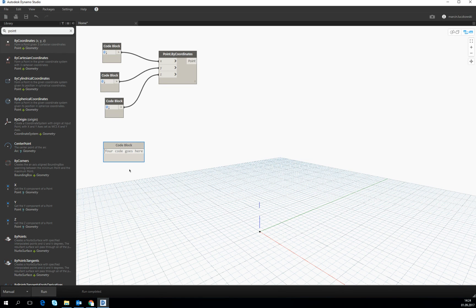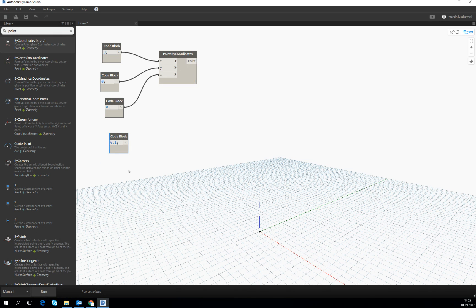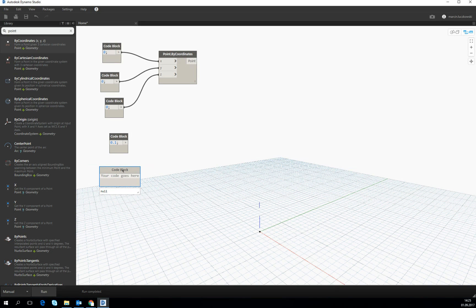You can either use it as an input — for example, you can put there a number, an integer, or a double. Doubles are with the dot. You can also create a list with the code block. Let's start from the simplest list, which is from 0 to 1, with the step 0.1.